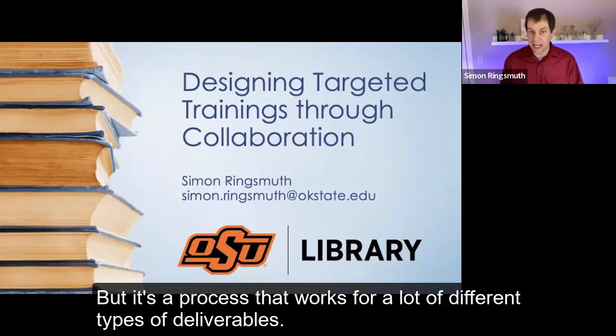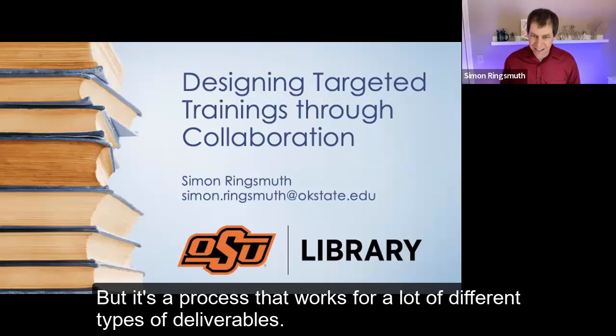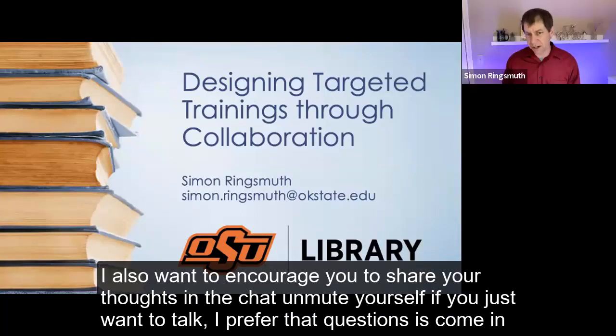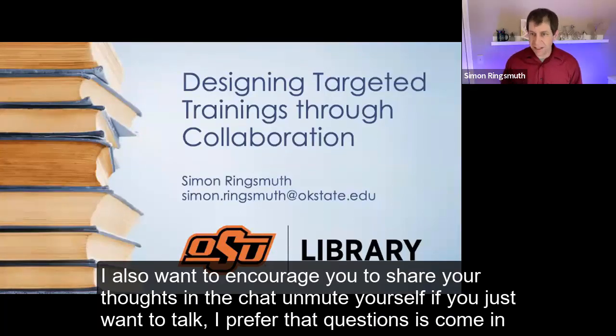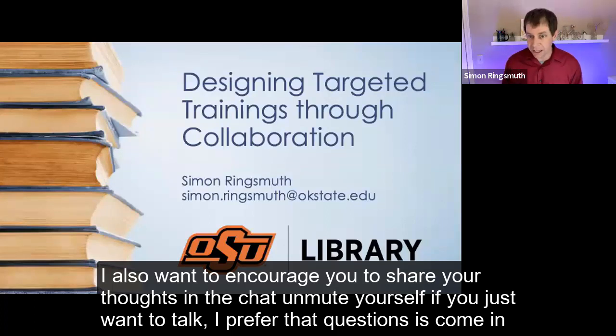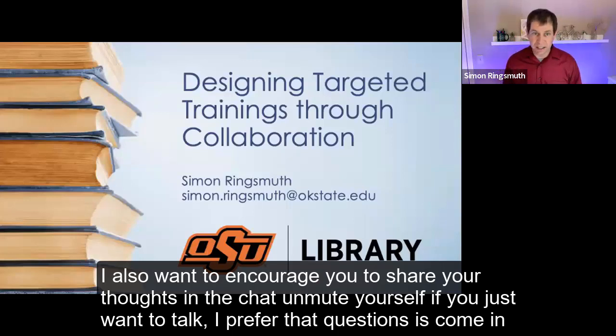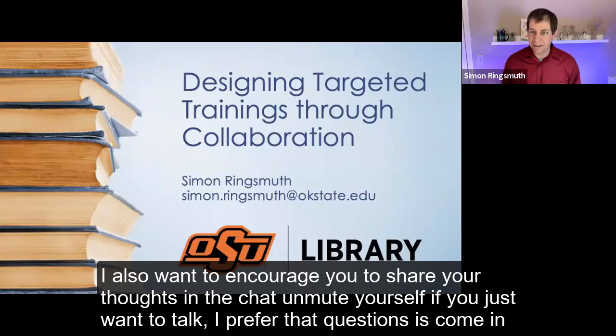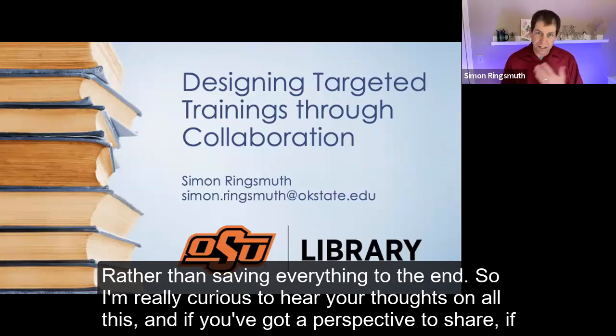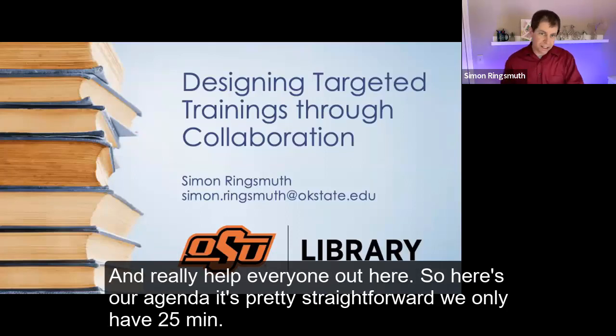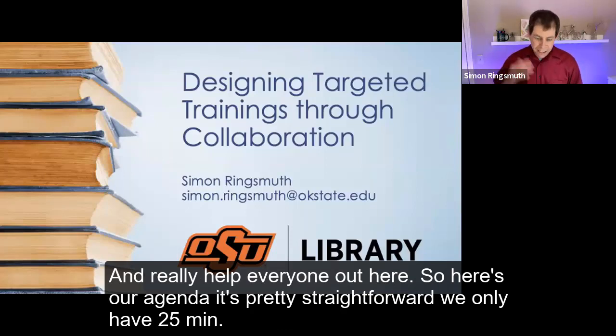The project I'm going to talk about is designing targeted video trainings, but it's a process that works for a lot of different types of deliverables. I also want to encourage you to share your thoughts in the chat. Unmute yourself if you just want to talk. I prefer that questions just come in as we go. And if anything comes in, Lisa is going to interrupt me. I really like that dynamic element rather than saving everything to the end.